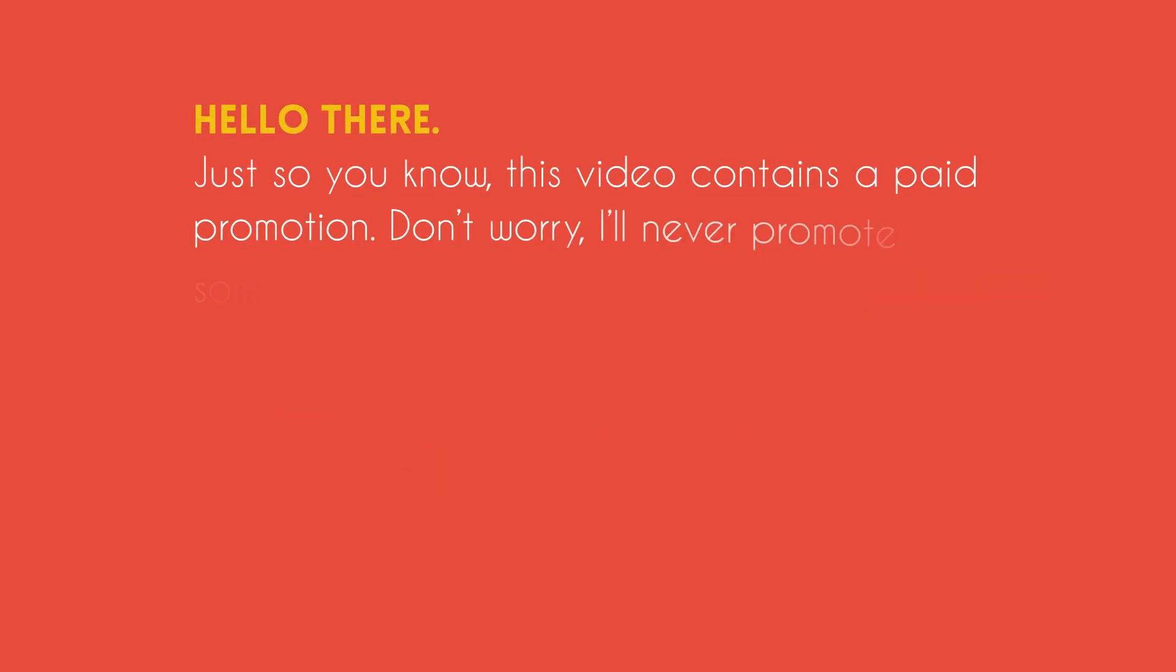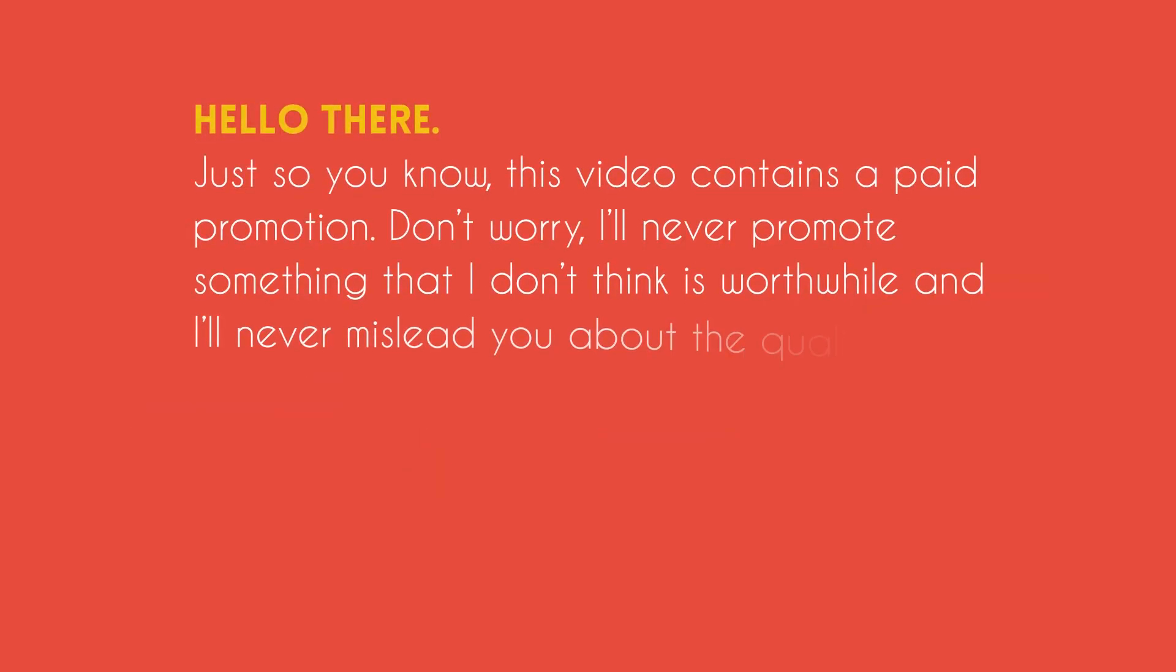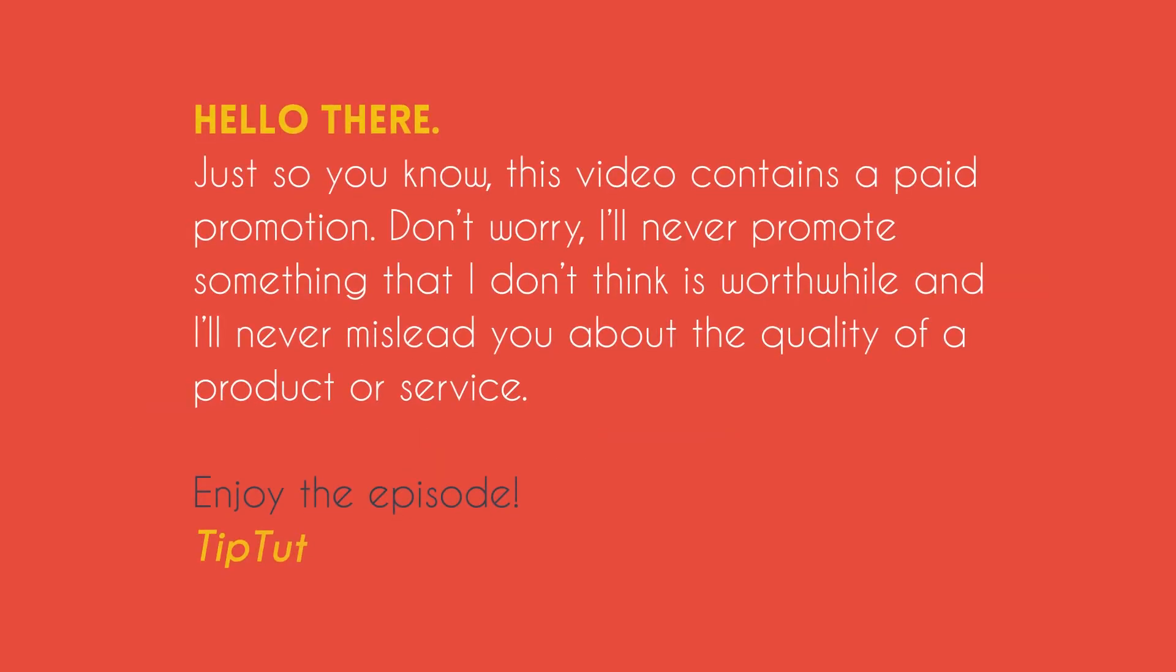Hello there. Just so you know, this video contains a paid promotion. Don't worry, I'll never promote something that I don't think is worthwhile and I'll never mislead you about the quality of a product or service. Enjoy.